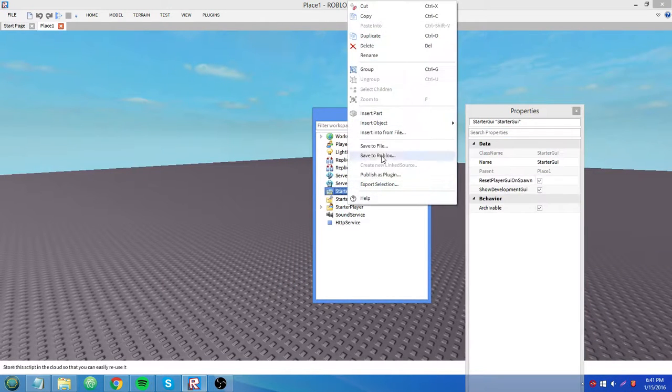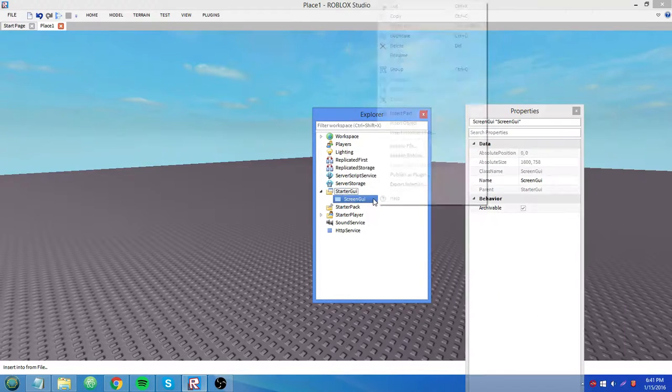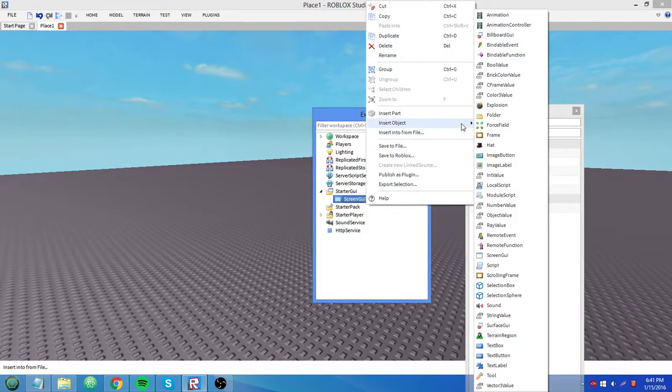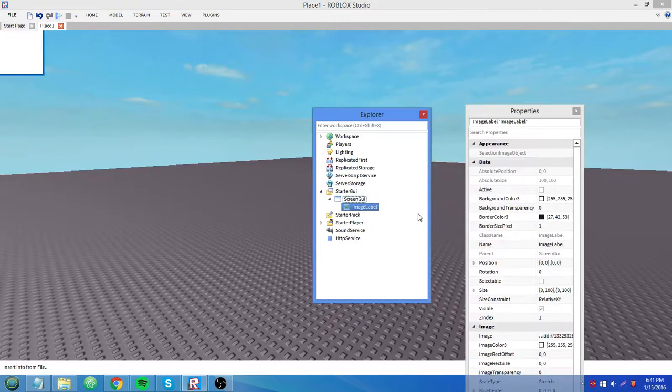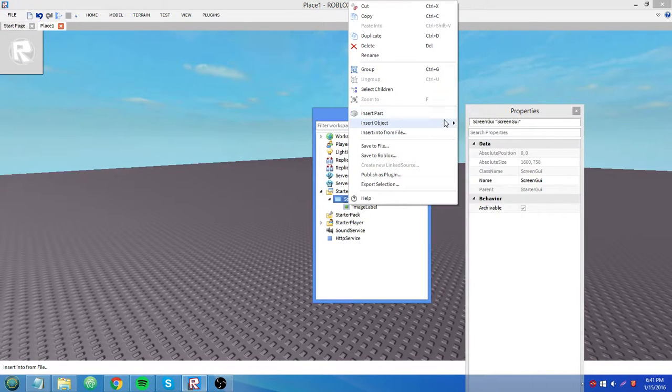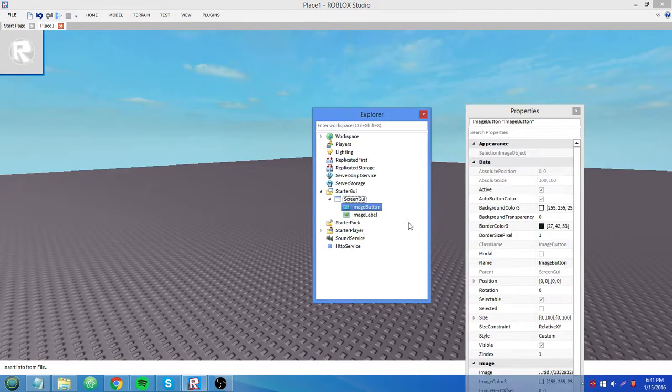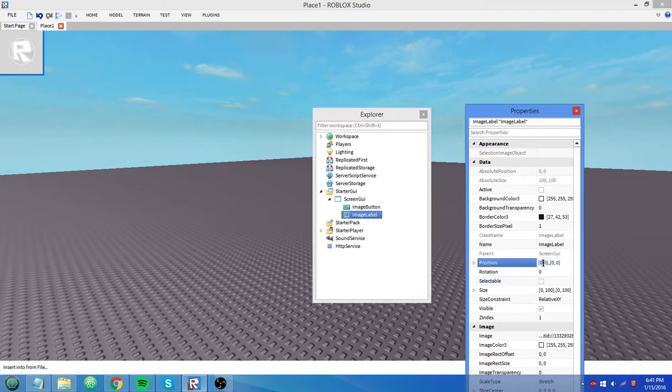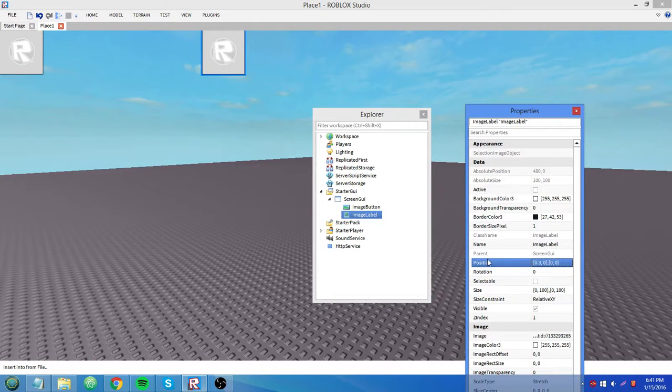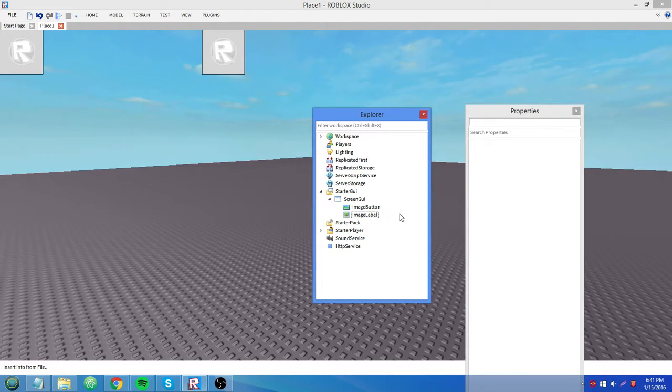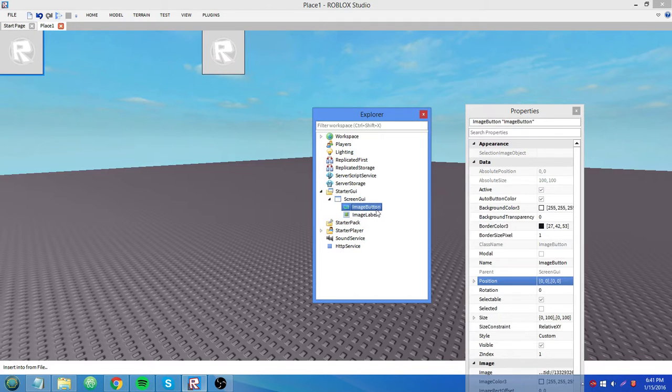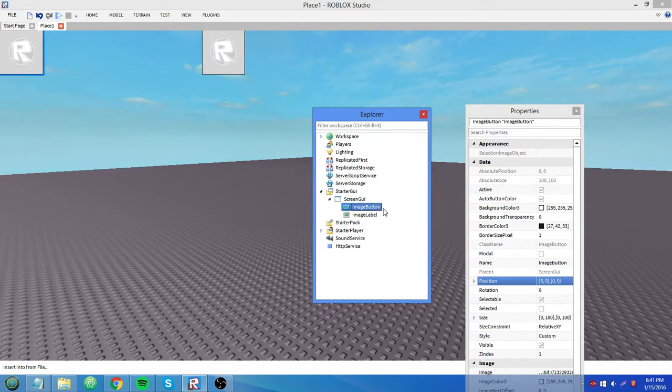I'm going to insert a screen GUI. And we see here that there's an image label and an image button. I'll insert both of them. I'll space them out a little. You guys should be familiar with text labels and text buttons.